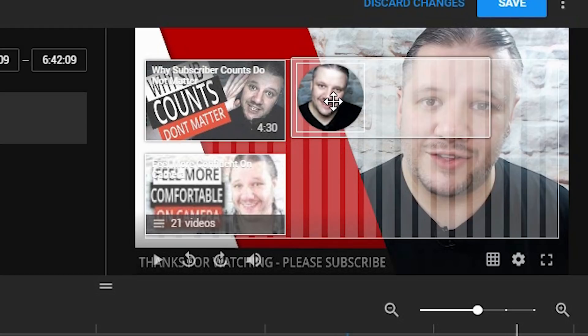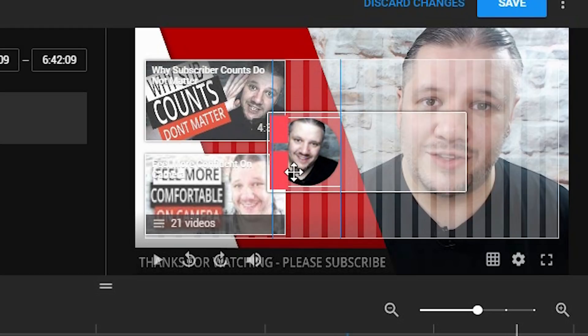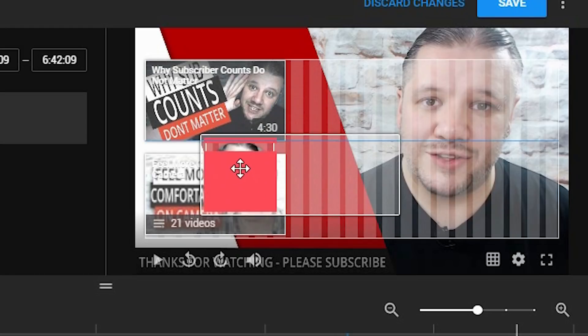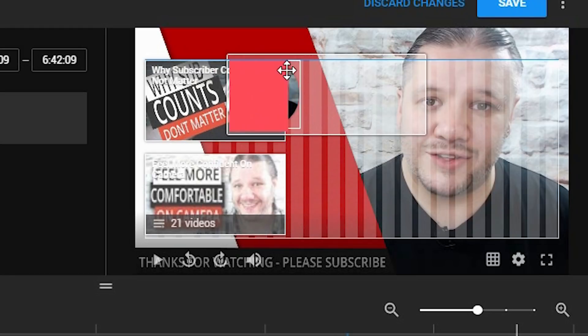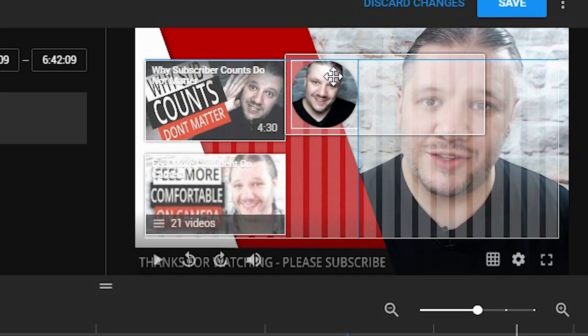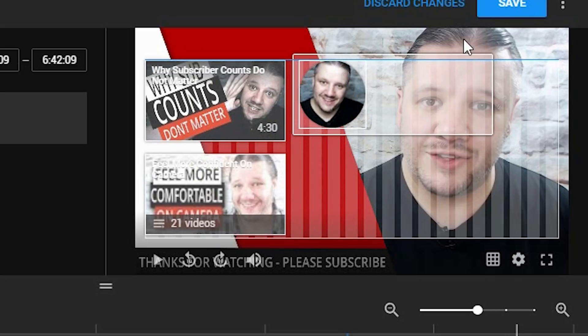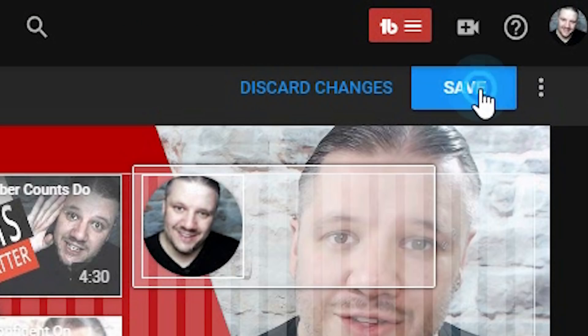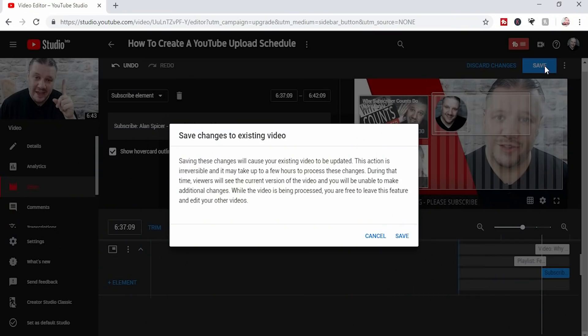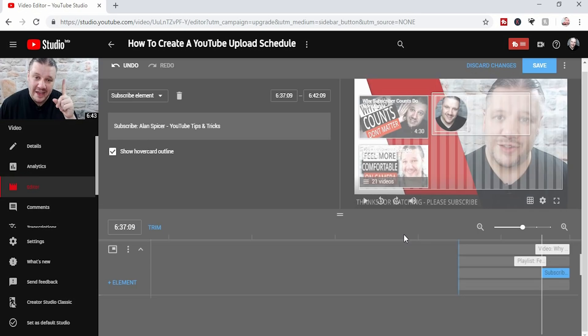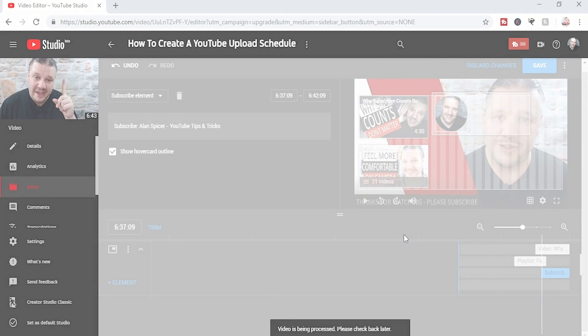Make sure they're not overlapping, because if you overlap them, you'll notice they go red. And when you are ready, you simply click save. It will say that these changes are irreversible, and you click save.